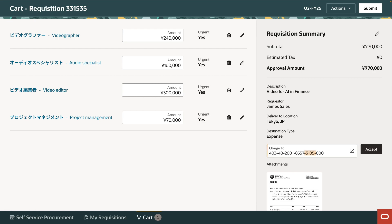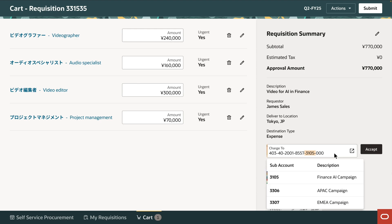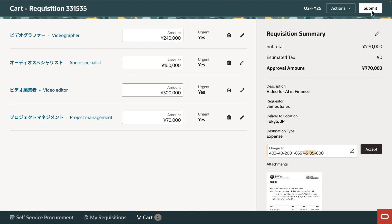Document.io also generates charge account codes based on project information and related details from the email. For the sub-account, the agent has insufficient confidence in the value predicted by AI and requests confirmation. The buyer verifies that the sub-account is correct and submits the requisition.